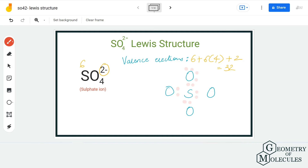Each oxygen atom currently has two valence electrons in its outer shell, and the sulfur atom already has eight valence electrons in its outer shell. The remaining 24 valence electrons will be arranged around the oxygen atoms so that they have complete octets — I am going to place six valence electrons around each oxygen atom, using up all 24 remaining valence electrons.